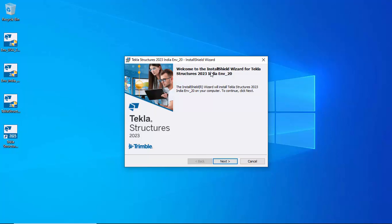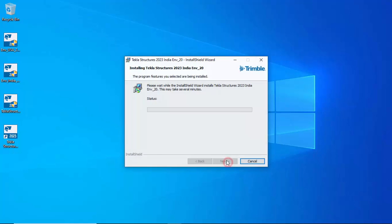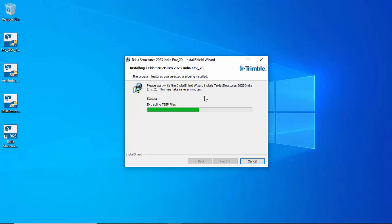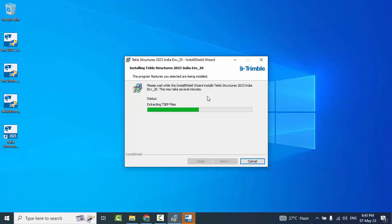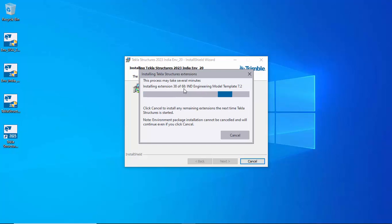You will see the InstallShield Wizard for Tekla Structures 2023 Indian Environment. Click Next, then Next, then click Install to start the installation. It will say 'Please wait while the installation wizard installs Tekla Structures 2023 Indian Environment.' This may take several minutes. A window will pop up showing it's installing extensions — for example 38 of 68. Wait until it completes at 68 of 68.